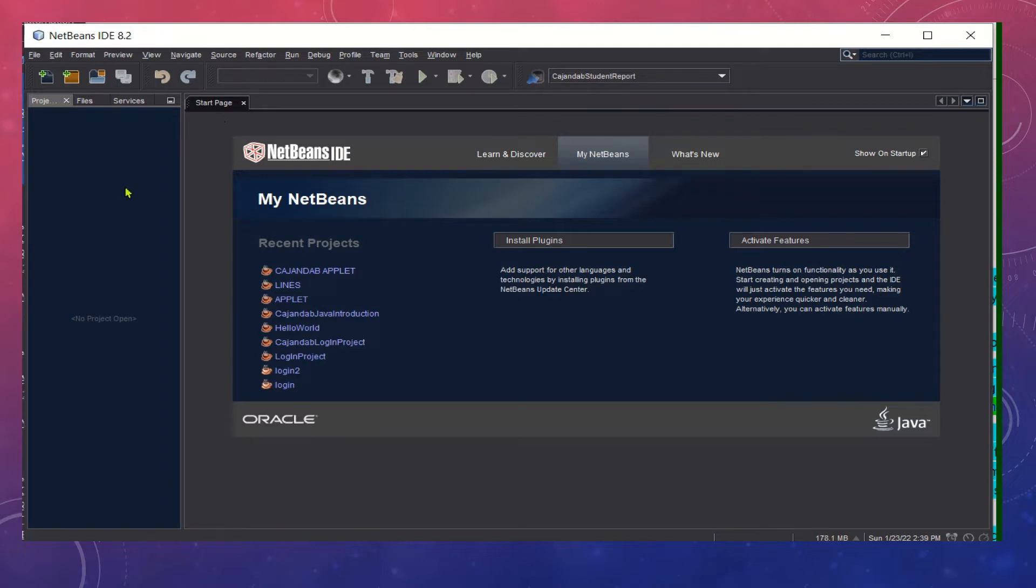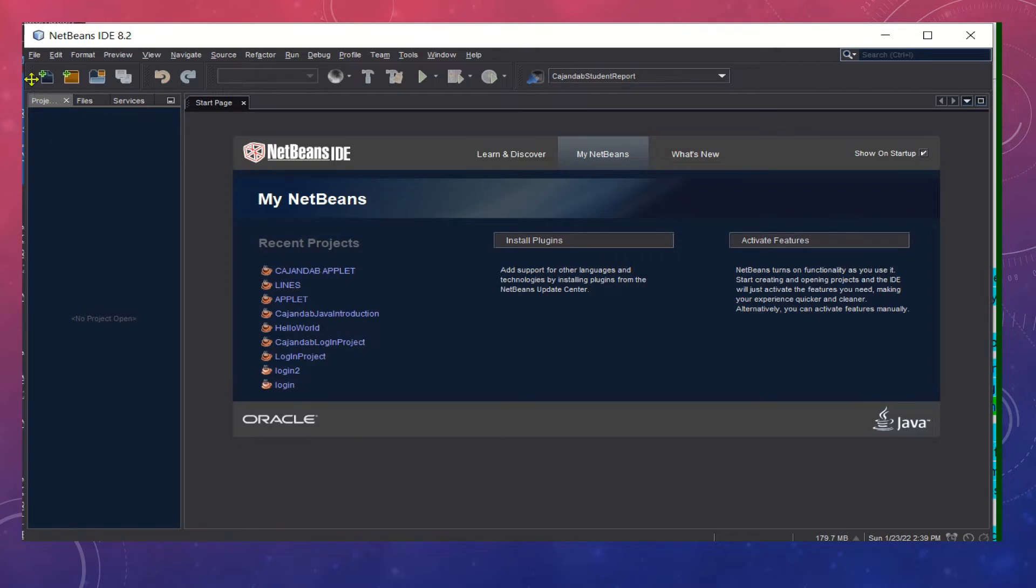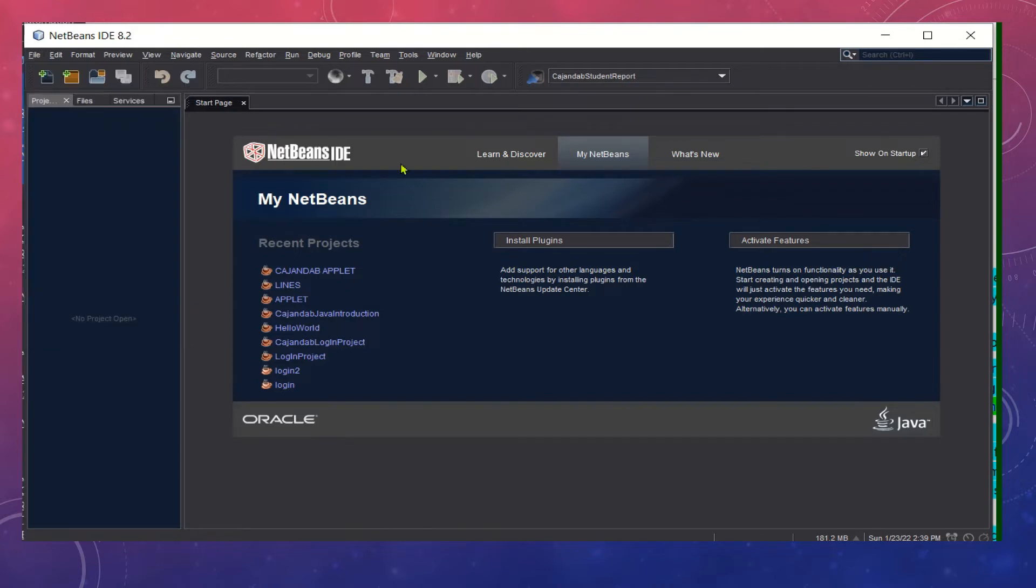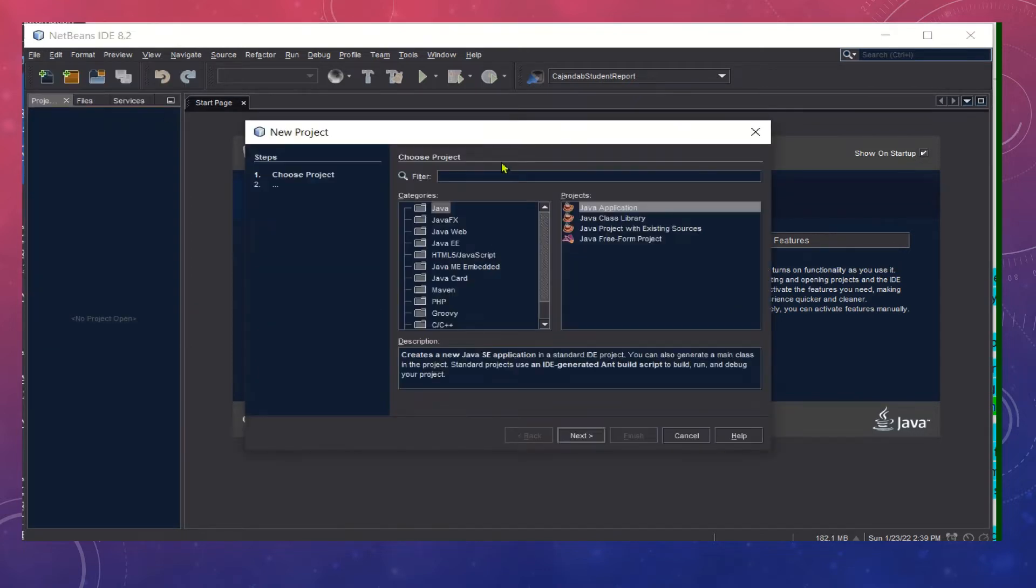First, you need to open your NetBeans. Then you click File, New Project, and then make sure that in the categories you choose Java.